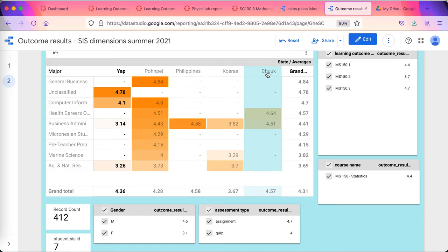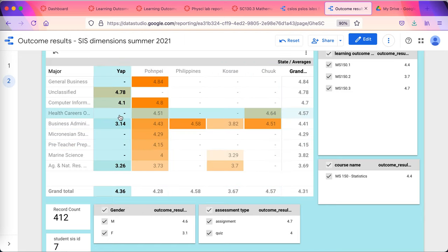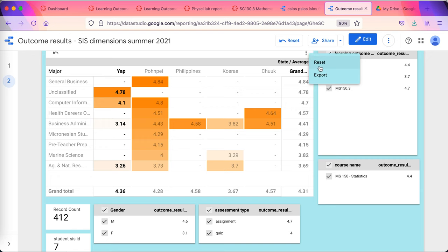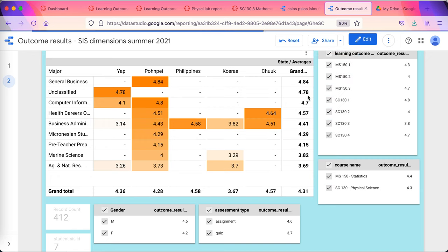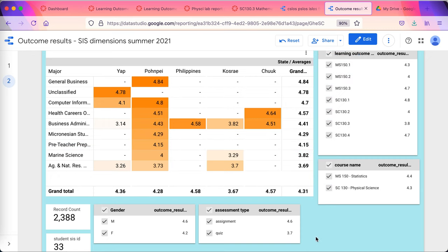So I can disaggregate, slice and dice, by any particular variable that I want to analyze my data by. Well, that's all I wanted to do in this particular video is address this disaggregation by other variables.